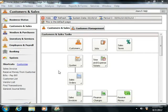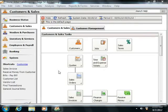Regardless of which window you enter the data into, note that you can view time tickets entered into one window through the other window as well. These two windows simply provide two different views of the same time ticket data entered into the Sage 50 company file by the users.